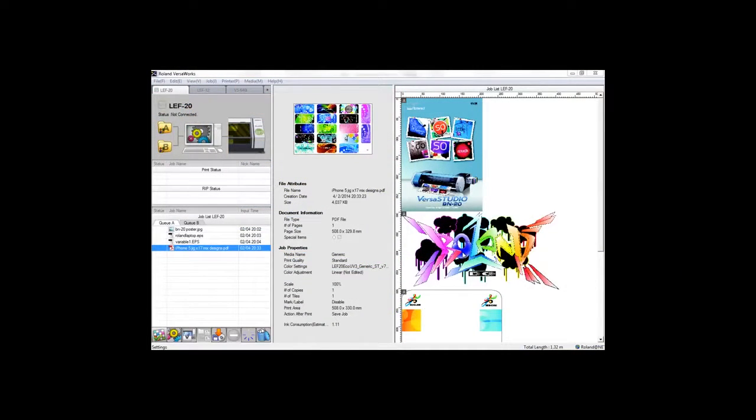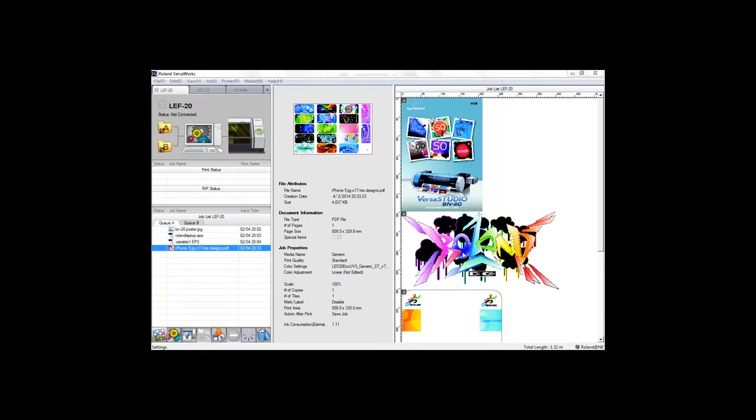Controlling the print process has never been easier than with Roland VersaWorks, the RIP engine used with any Roland print device. It is very easy to use and has some great features all designed to help save you on time and money.